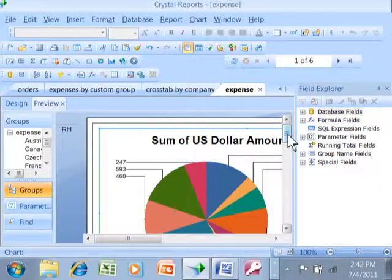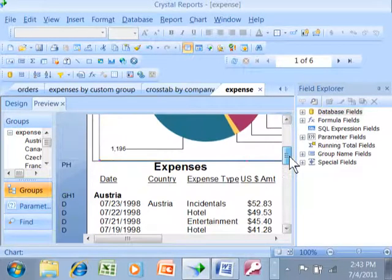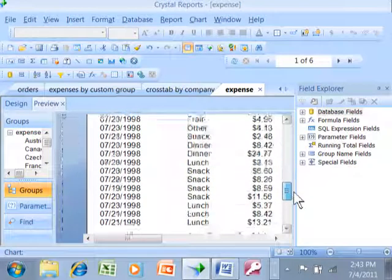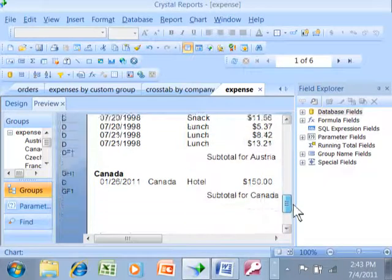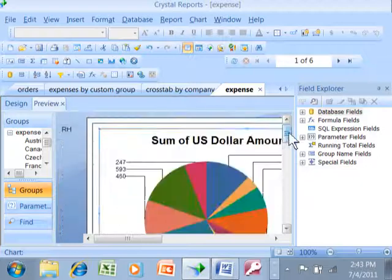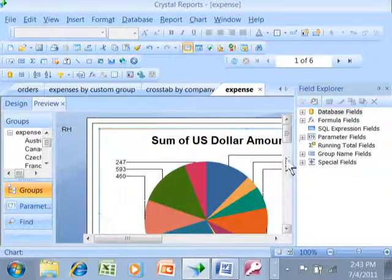Now if you notice, on the rest of page one it has the page header and the group header and everything else. So what if we wanted to have the chart on a page by itself?